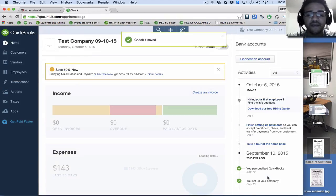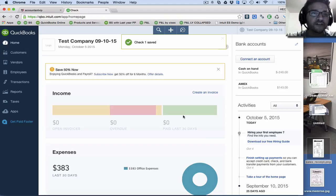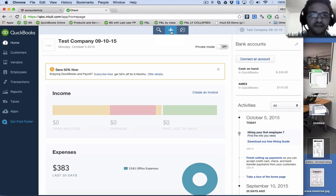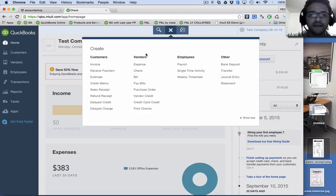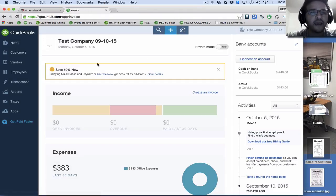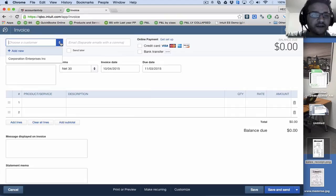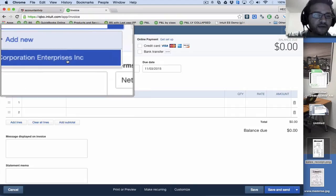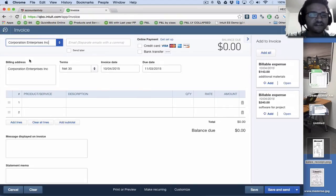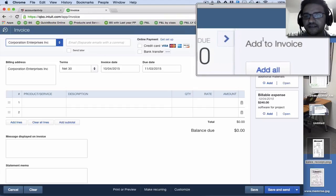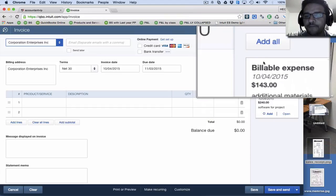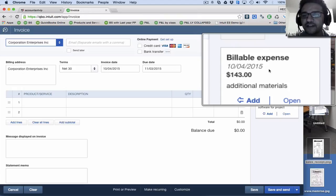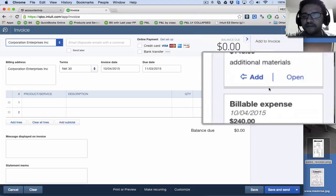And let me invoice my client for the reimbursable expenses. So I'm going to click here where it says create, which is that plus sign, and then I'm going to go to invoice. And then I'm going to select the customer that I want to invoice, the only customer I have here in the system. And then what happens here immediately on the right side, you see this column that says add to invoice, and it shows you that there's two billable expenses in there.